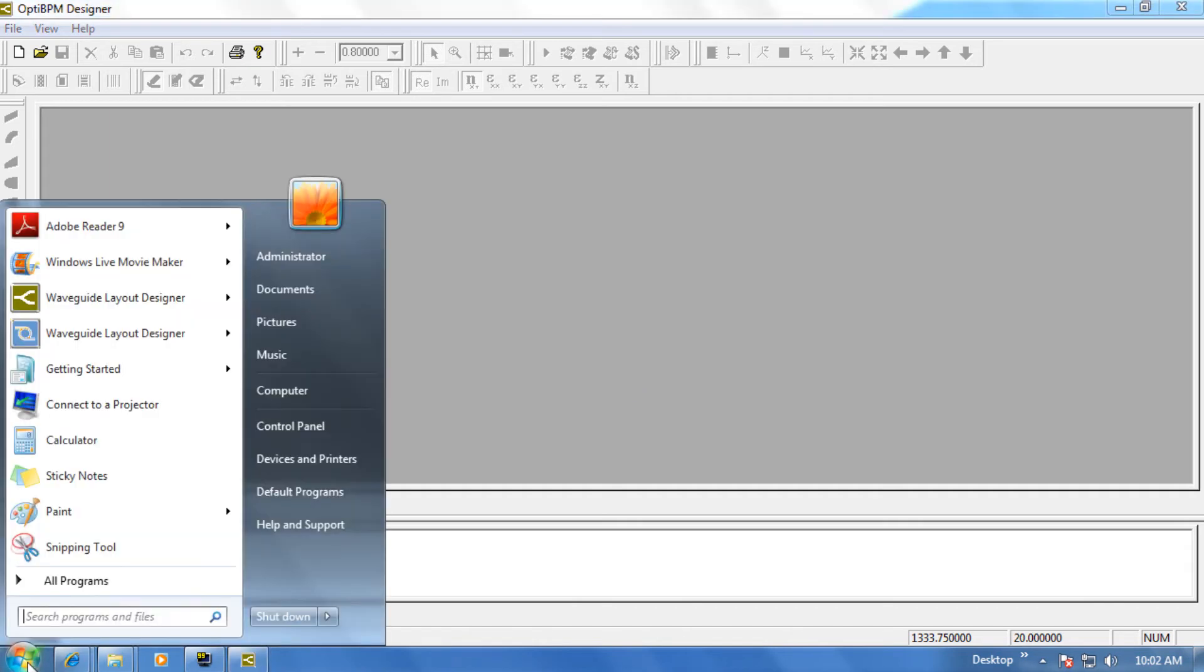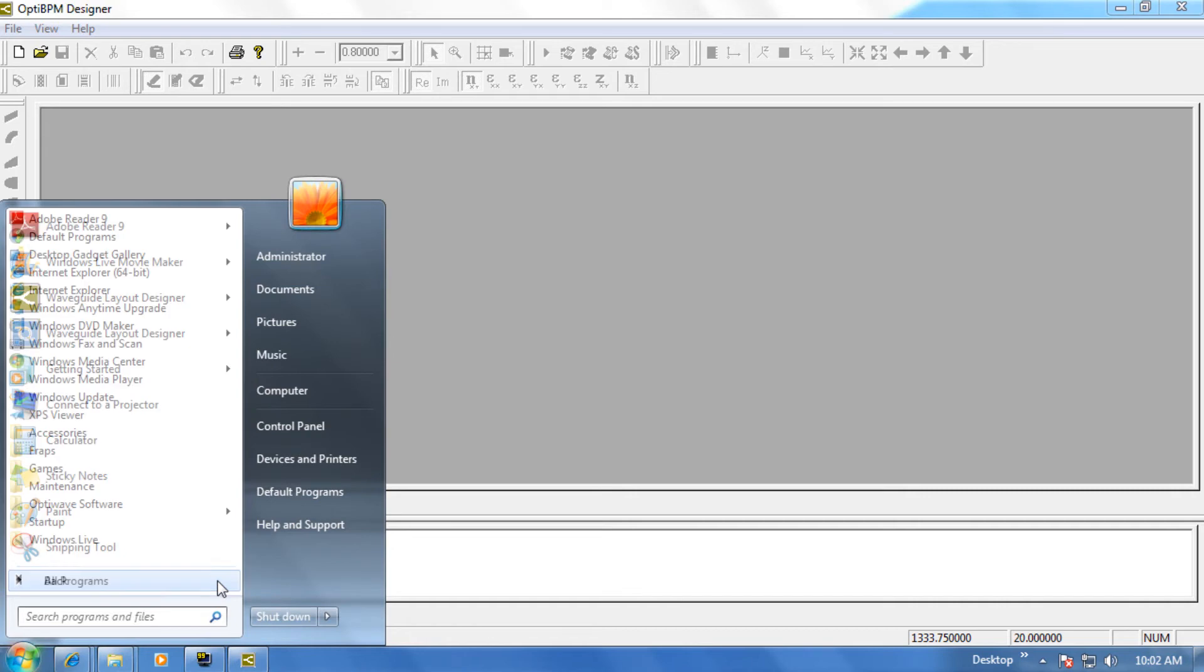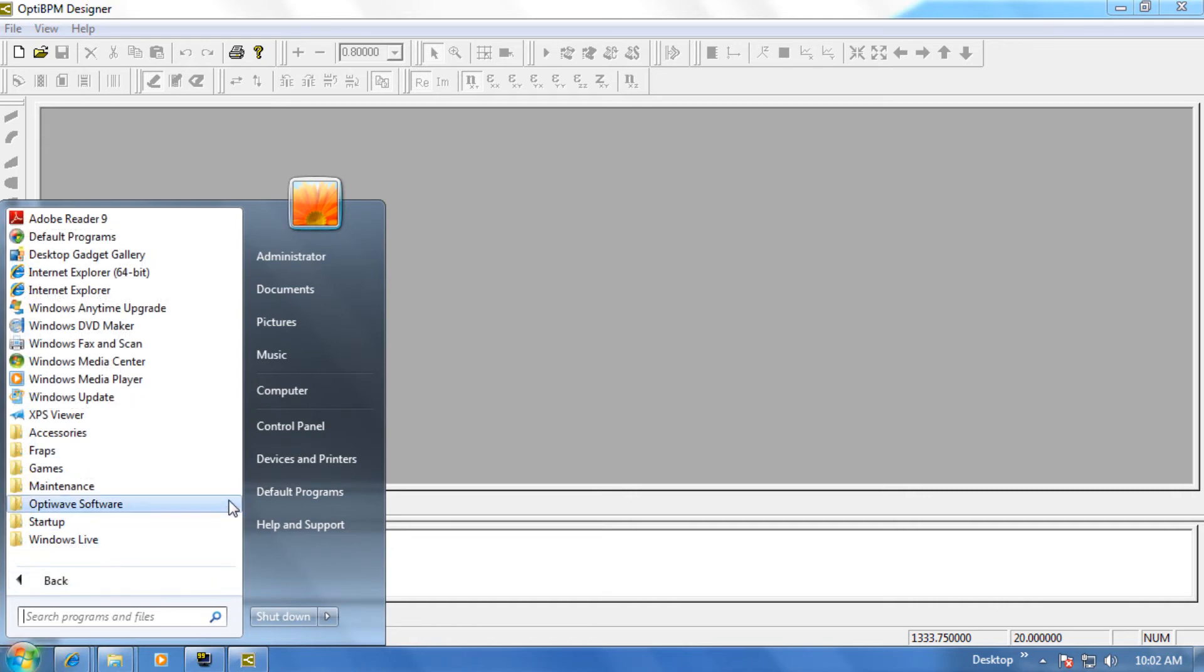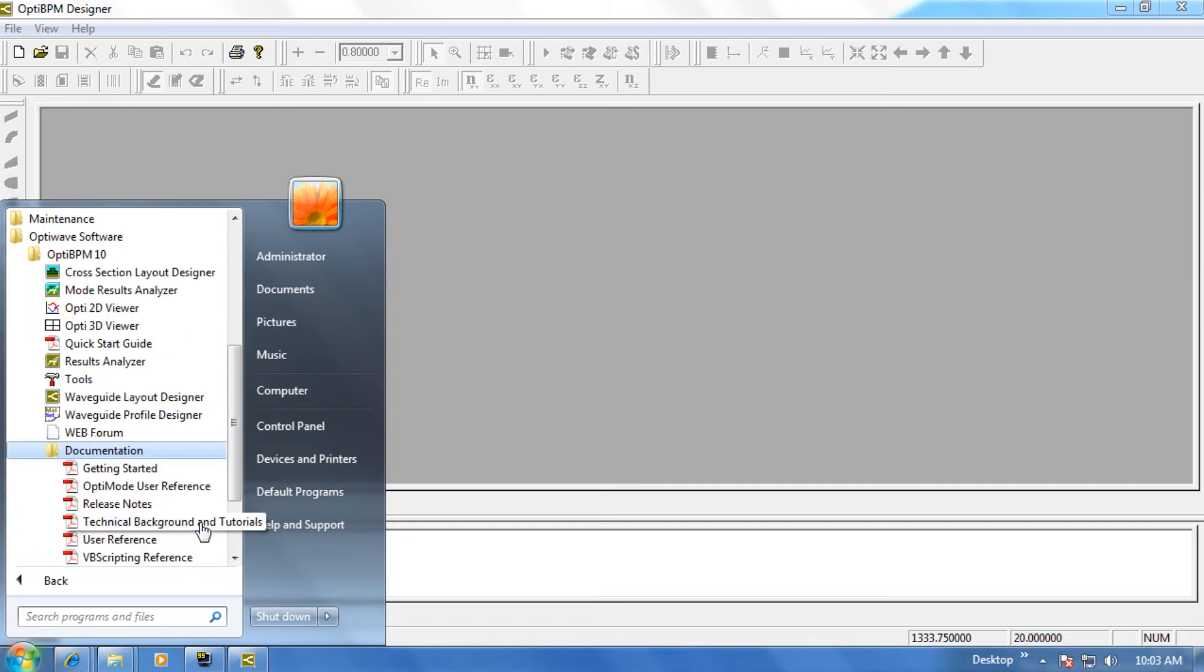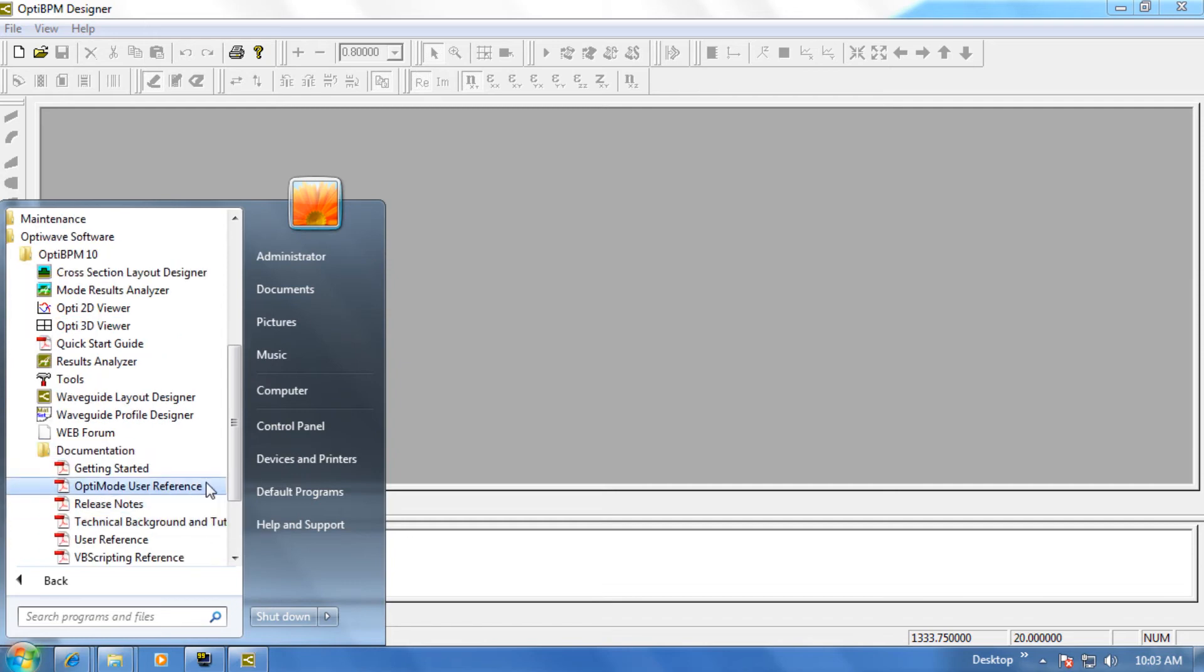So please go back to the Start menu, select Programs, OptiWave Software, OptiBPM, Documentation, and then click on Getting Started.